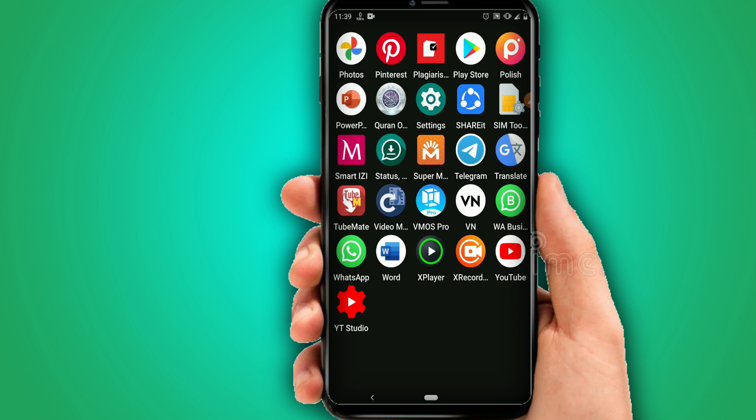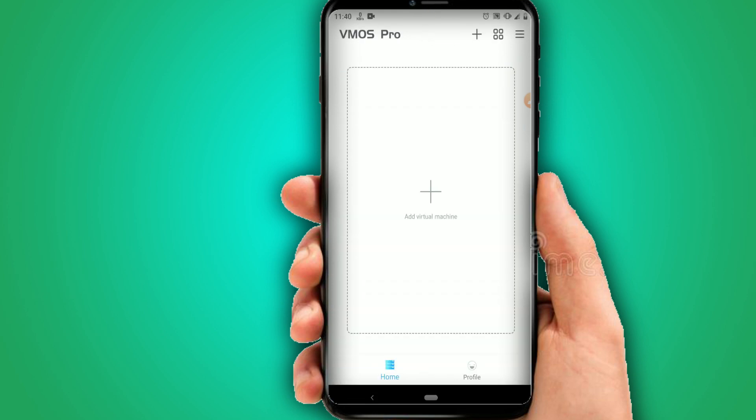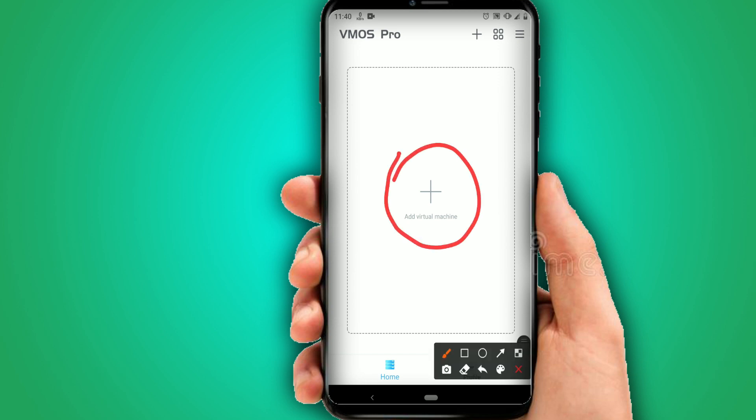It's really easy to use and easy to install. Install ViMos Pro on your Android device, open it, and grant all permissions that ViMos Pro asks for. Once you've given all permissions, click on 'Add Virtual Machine' right here.